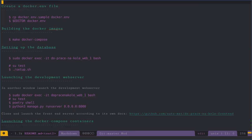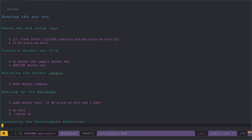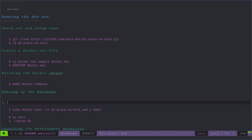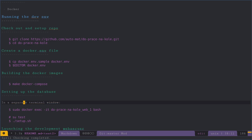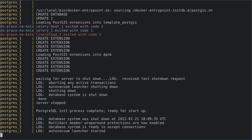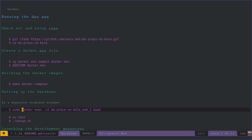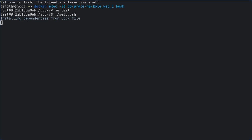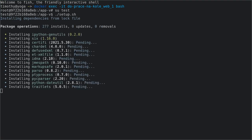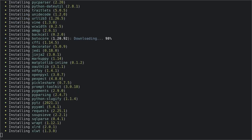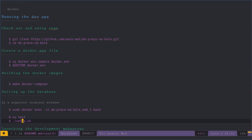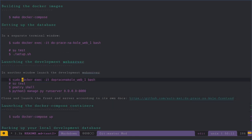So that's loaded up and we can then open up a separate window. It tells us to do su test and setup.sh. I'm actually going to pause the recording now because this takes about five or ten minutes to install the dependencies.